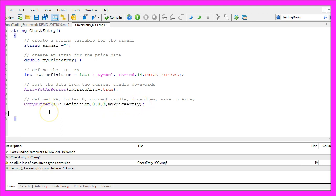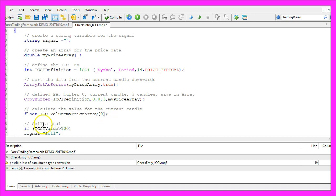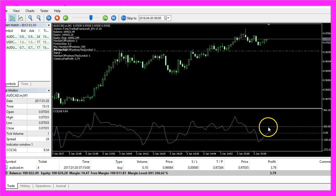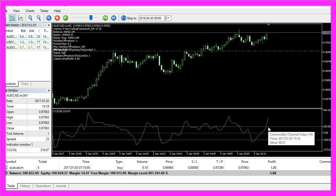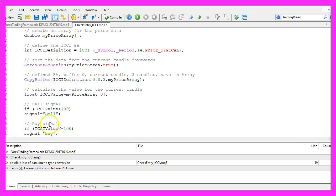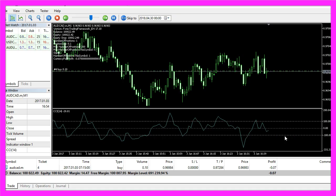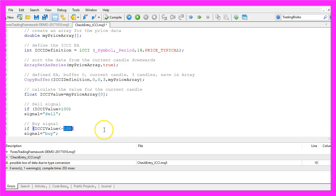Now that we have done that we can calculate the ICCI value by looking at candle zero in our array. A sell signal would be if the ICCI value is above 100, that's the dotted line here, and in that case we assign the word sell to our signal. In the other case the ICCI value is below the minus 100 mark, that's the lower dotted line here. We expect the price to rise so we assign the word buy to our signal.